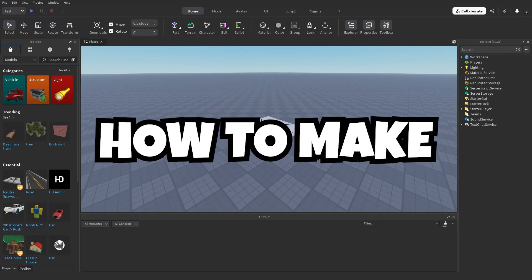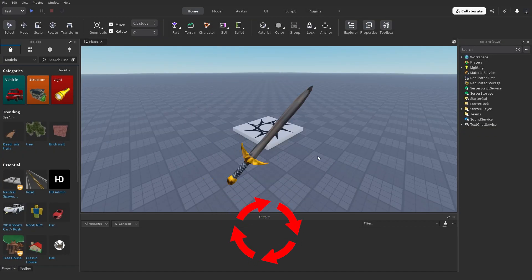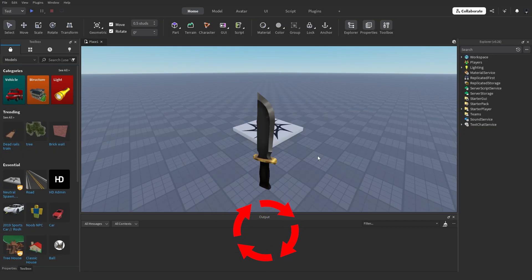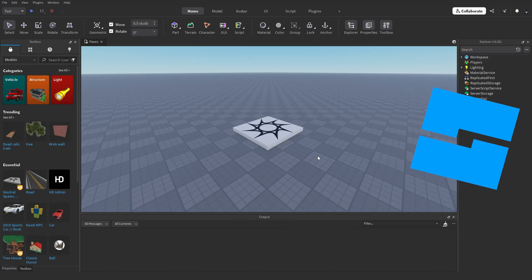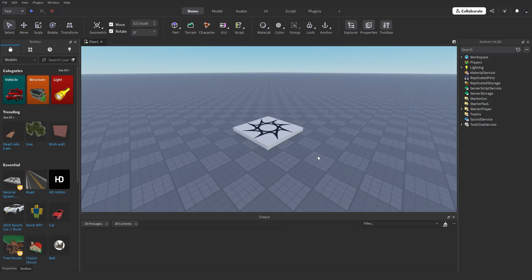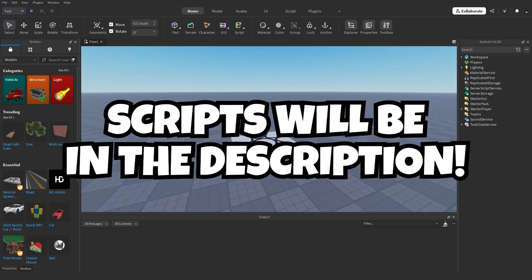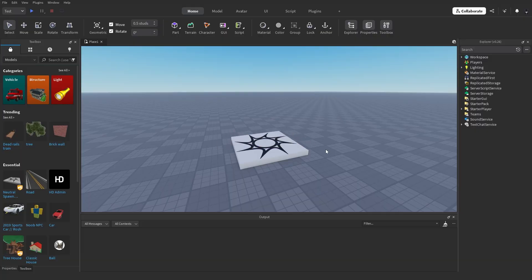Have you ever wanted to know how to make a weapon randomised whenever you respawn in Roblox? Well, in this video, I'll be showing you just how to do that. The scripts will be in the description, and let's get started.